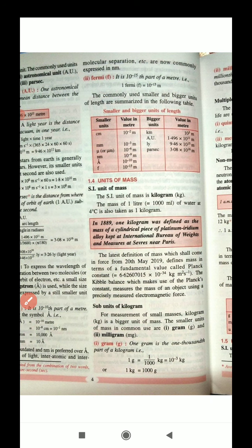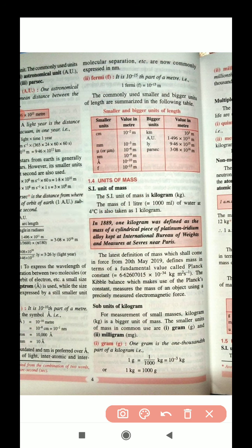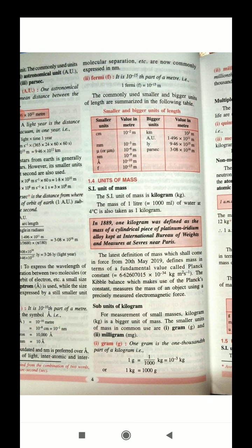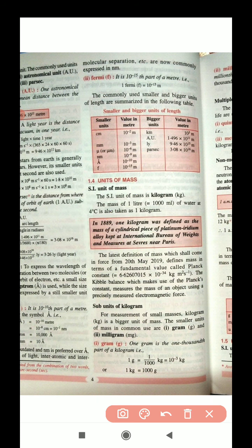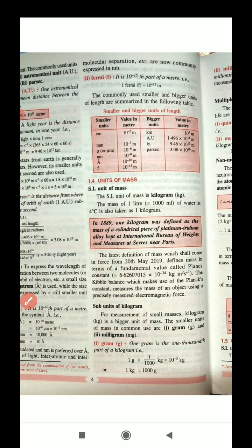In 1889, 1 kilogram was defined as the mass of a cylindrical piece of platinum-iridium alloy kept at the International Bureau. Just like for length there was a platinum-iridium rod considered as 1 meter, similarly for mass a cylindrical piece of platinum-iridium was kept, and the mass of that cylinder is considered as 1 kilogram.